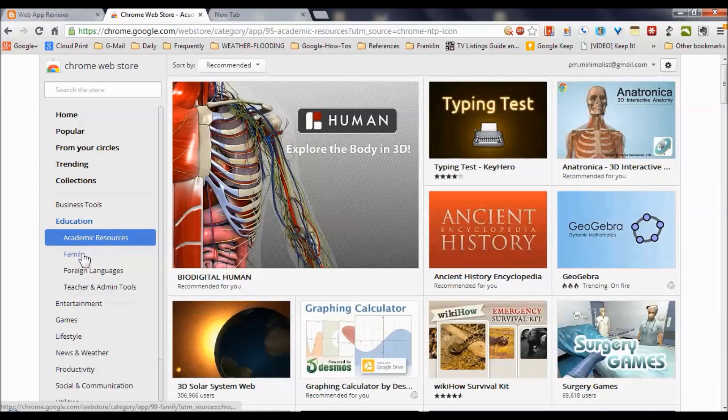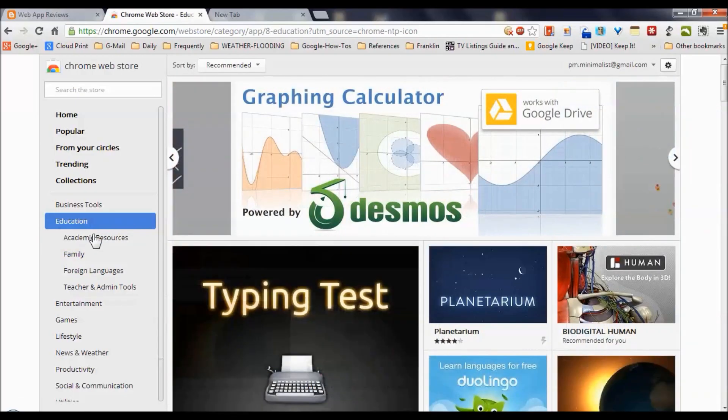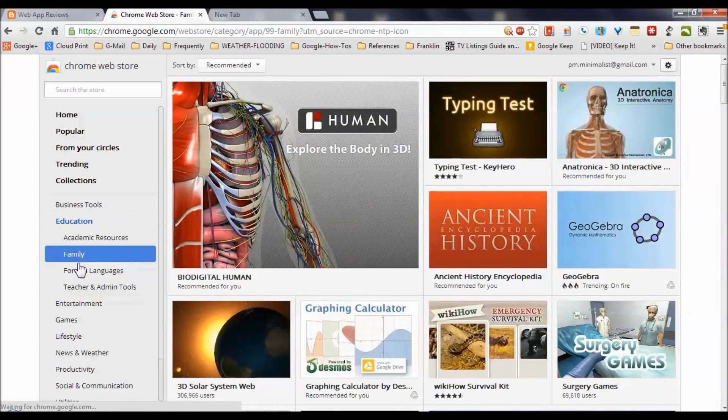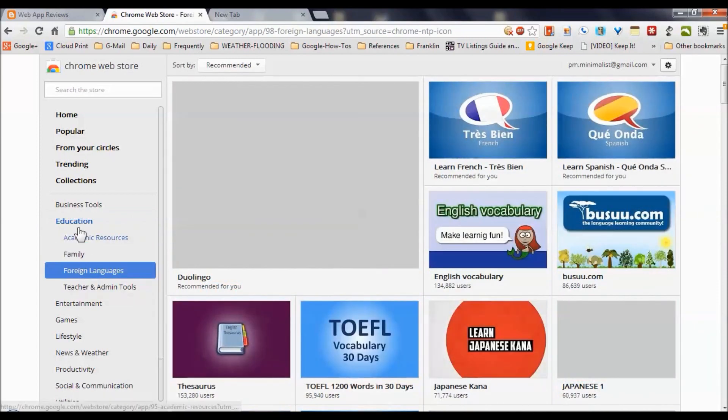As you can see, there are thousands and thousands of apps that are free. Some are paid for. Many are related to education here. They're clustered into different chunks for family, foreign languages, et cetera.